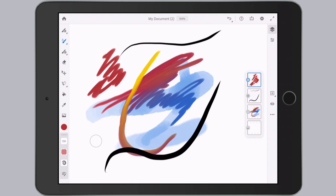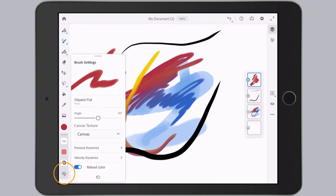Alright, just a couple more quick tips regarding brushes here. First, if you want to edit the settings of the brushes that are in Fresco, you tap on the settings icon. There's lots and lots of options here and they're going to change depending on what your active brush is.